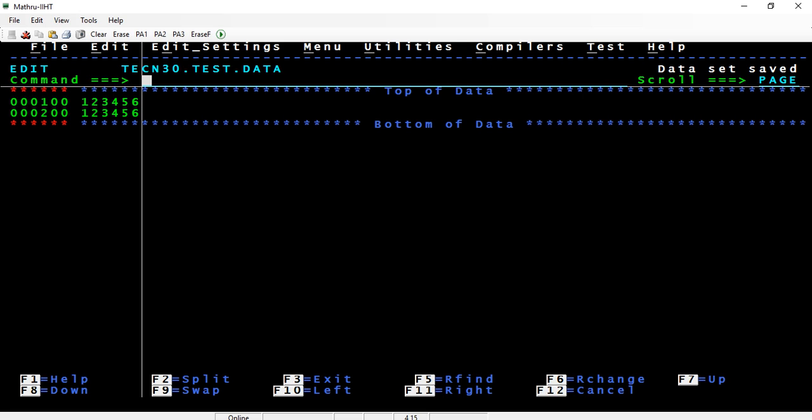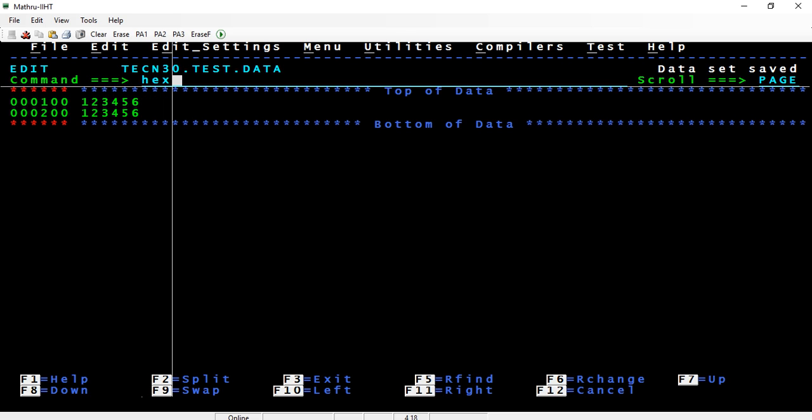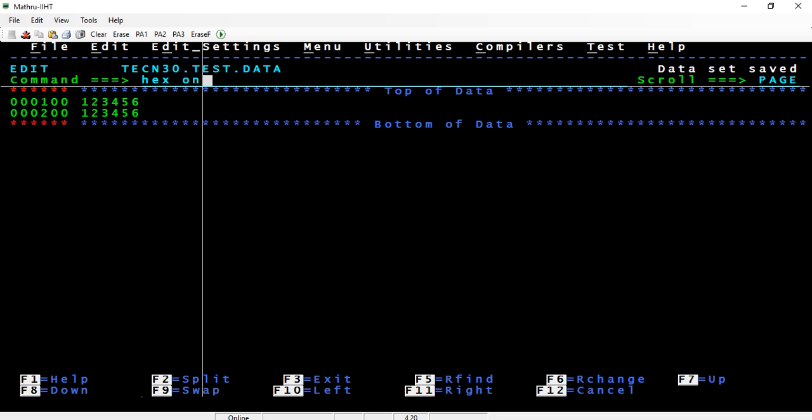If you are aware, in mainframe everything is stored in EBCDIC. What we mean by EBCDIC is the internal representation of data. The numeric data is stored in zone decimal. Now let me show you how the decimal is stored actually internally.